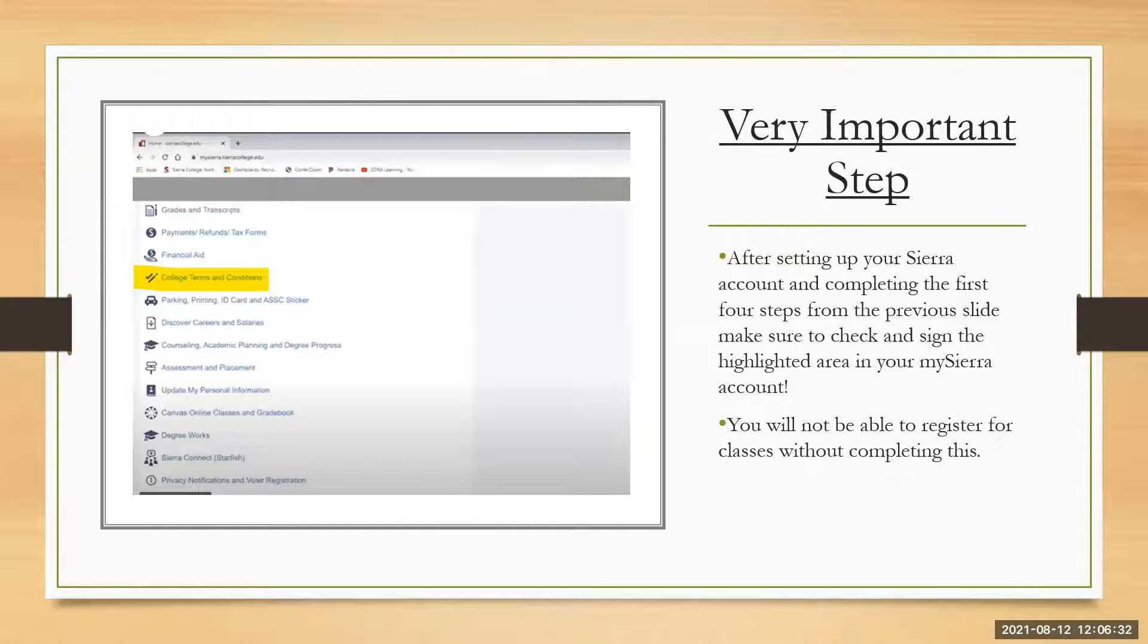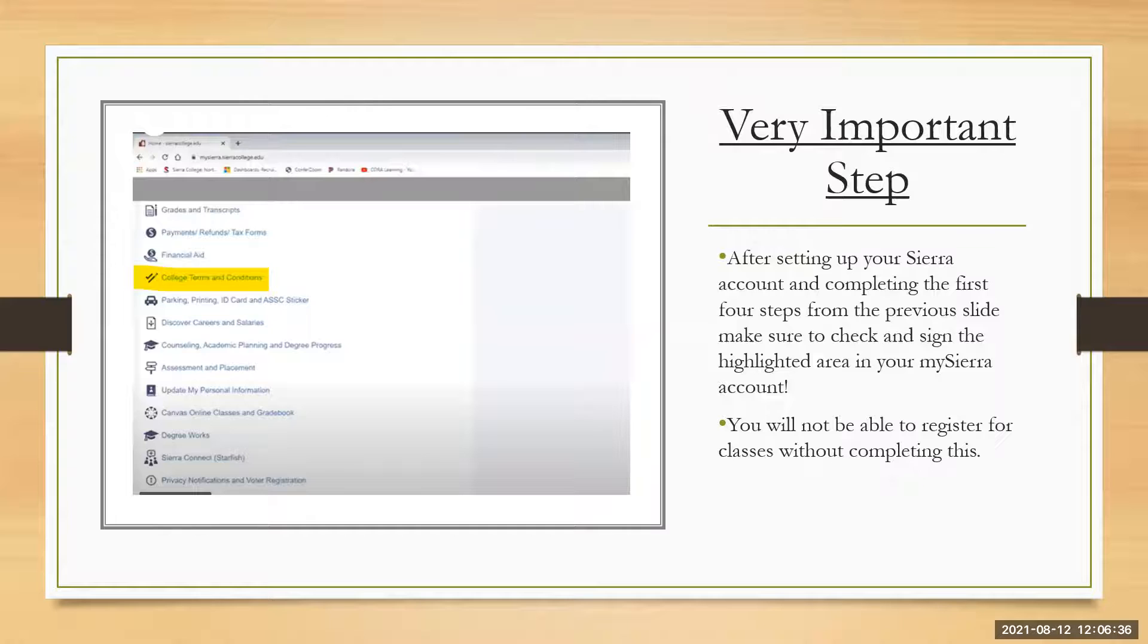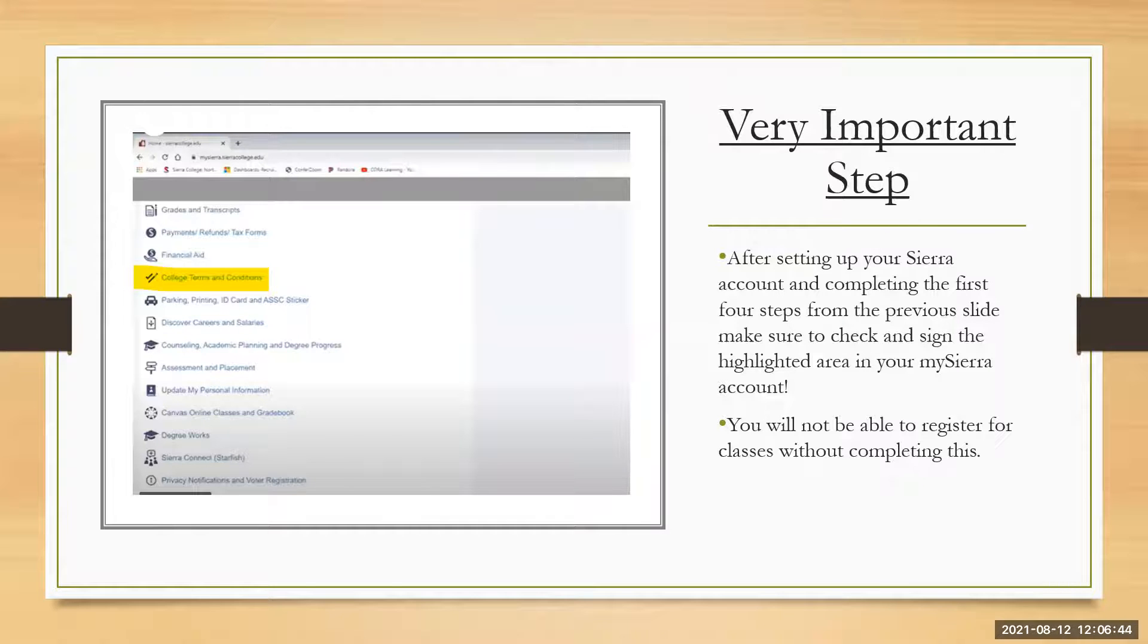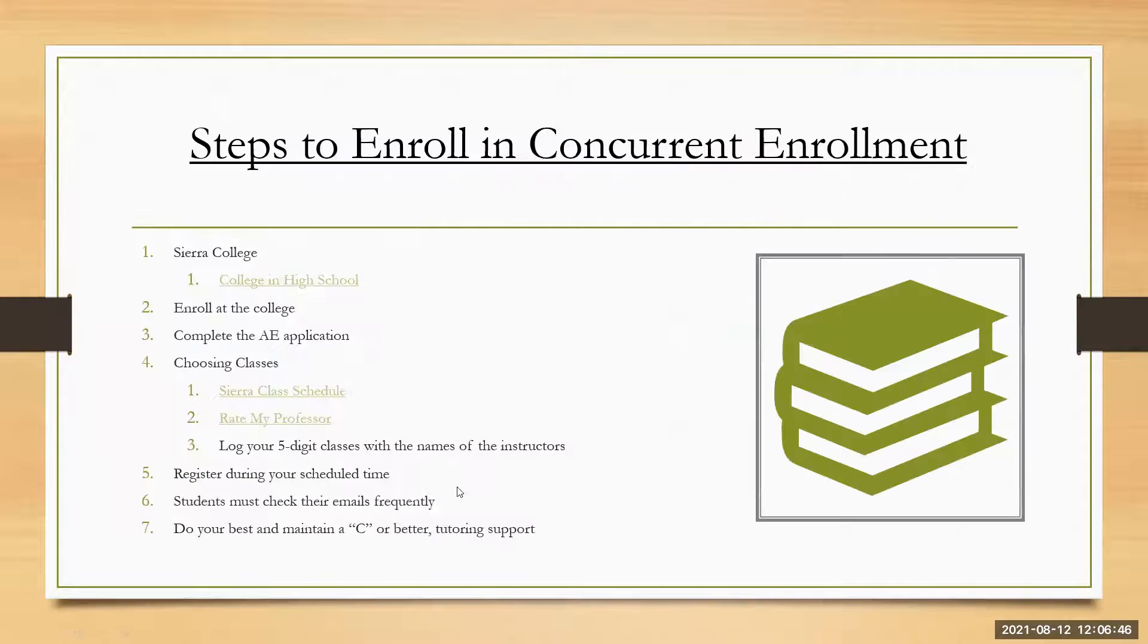You will not be able to register for classes without completing this step. It's going to continually tell you that you're not able to register. So if you don't complete this very important step, you're wasting your time by applying because this is not going to go through the way you would like to so you can register for classes.